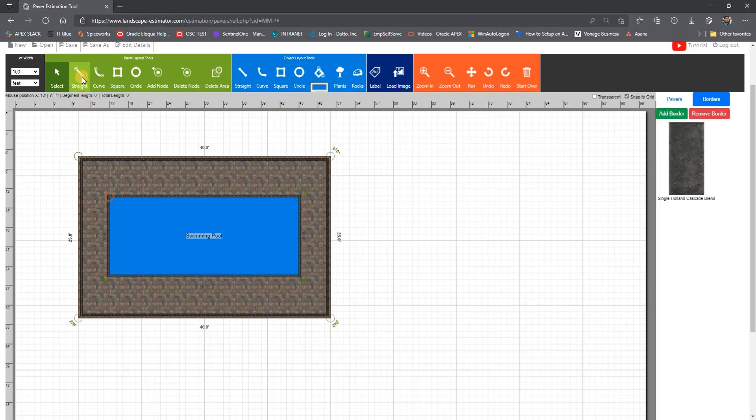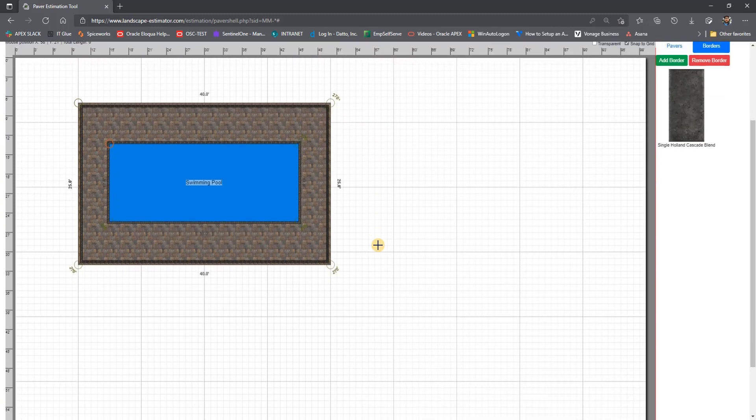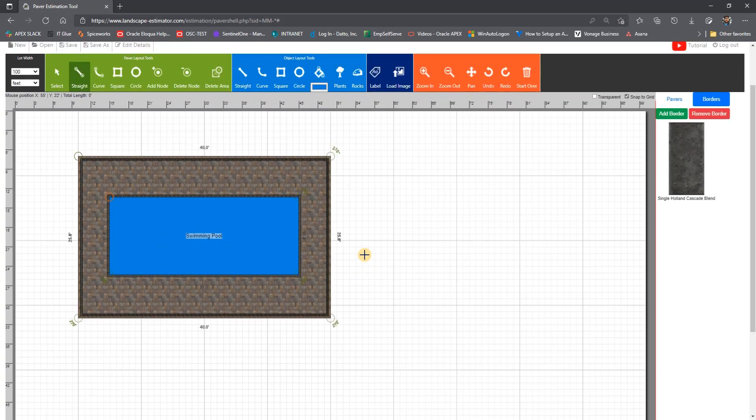Now, I will demonstrate how to draw a path that is meandering from the pool area to a fire pit. One of the great features of this tool is that when you draw shapes that are overlapping, it will automatically subtract the overlapped area. This way, you don't have to be exact when joining shapes together. In this case, we can start drawing our path using a straight line tool from anywhere inside the pool patio.